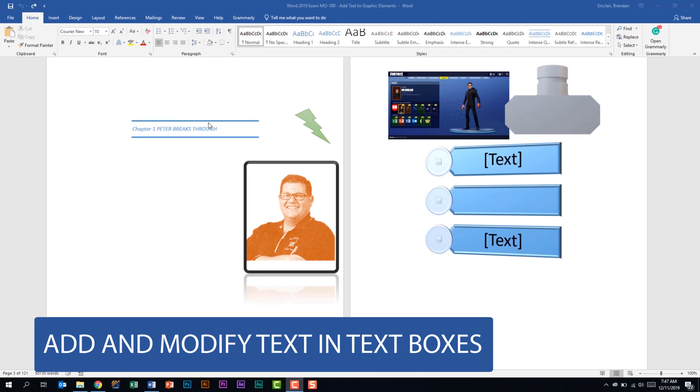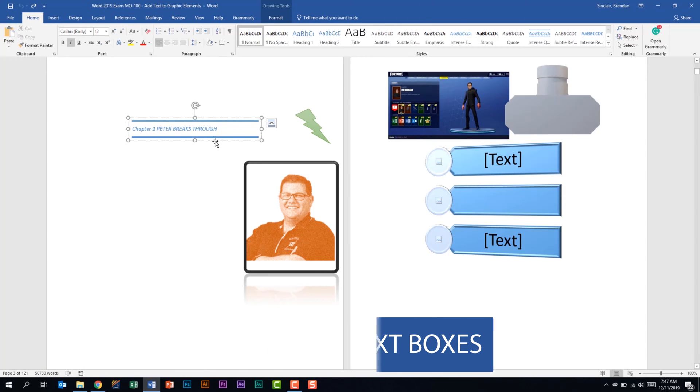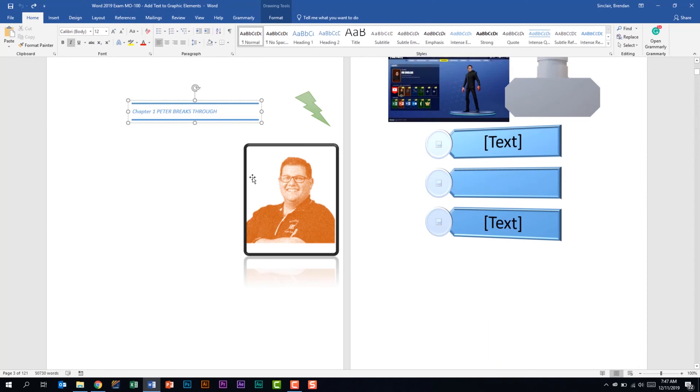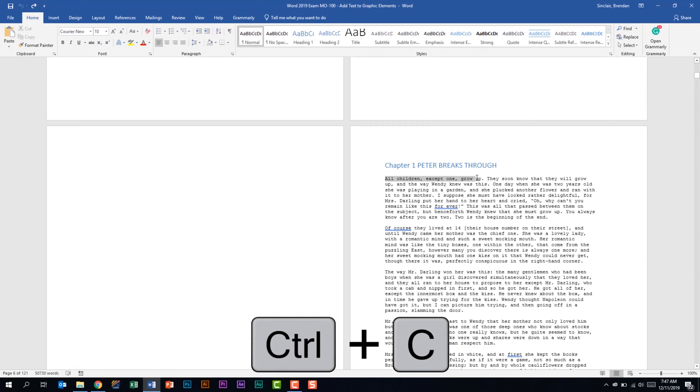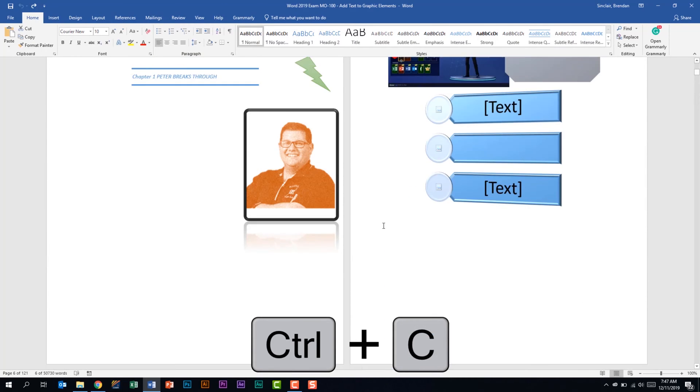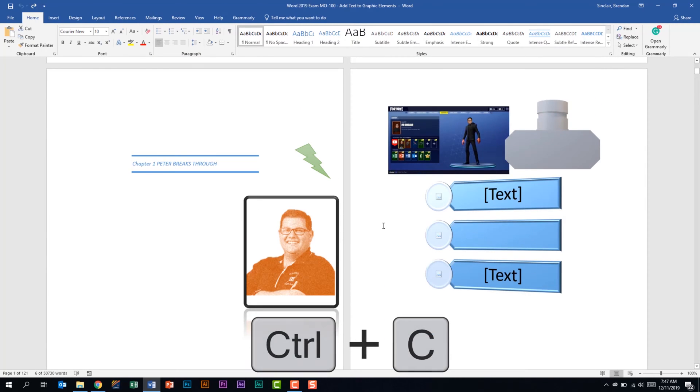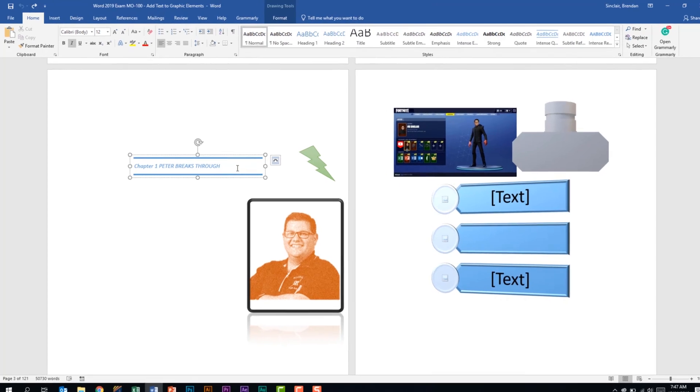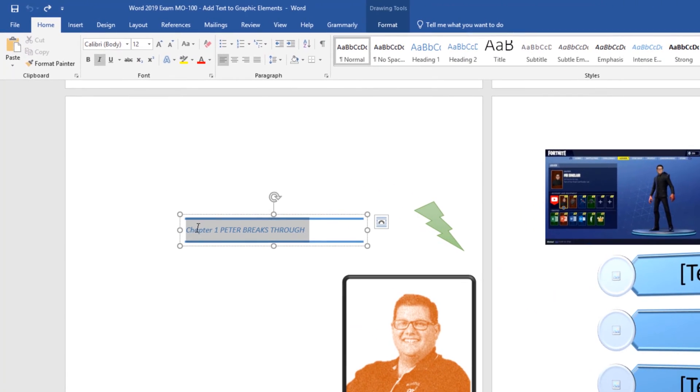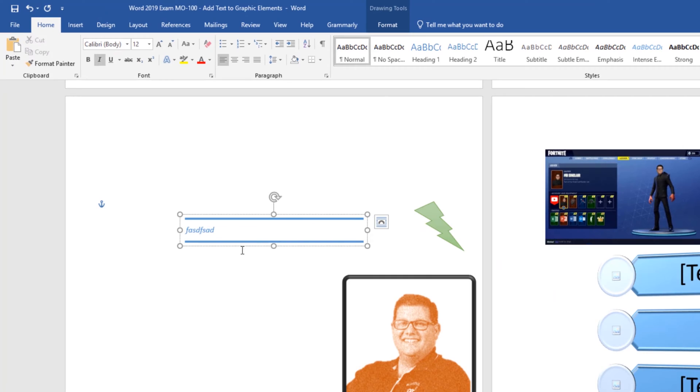Right here I have text in this text box and I'm going to scroll down and copy this line here. Something you could be asked to do is to cut or copy text and paste it within a text box. And of course you can just go ahead and type in the text box and that'll work.